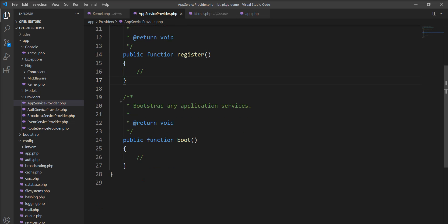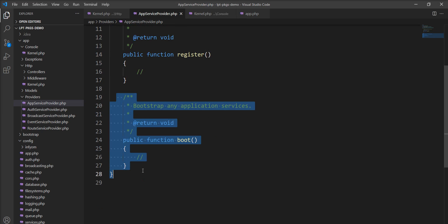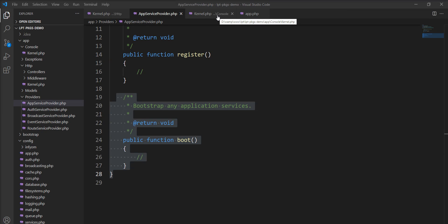Then this bootstrap method is called and service provider is responsible for bootstrapping all of the framework's various components such as database, queue, validations, and routing and everything.